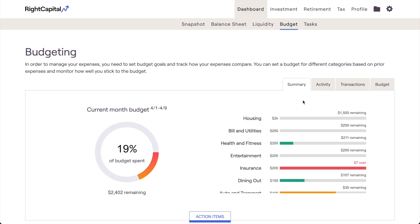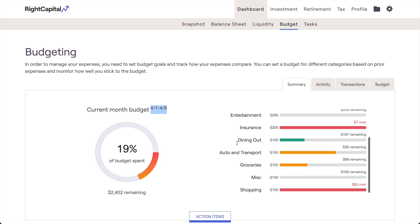First and foremost, the Summary tab is where you'll find an overview of your budget progress for the current month. This tab makes it quick and easy to check in on your spending and to make sure that you're staying within the budget targets that you've set for yourself. The pie chart on the left will highlight your overall month-to-date spending, and the list to the right will detail how over or under your spending is in any one budget category. A yellow bar means that you're getting close to exceeding your budget for a given category, and a red bar means you've gone over your target.